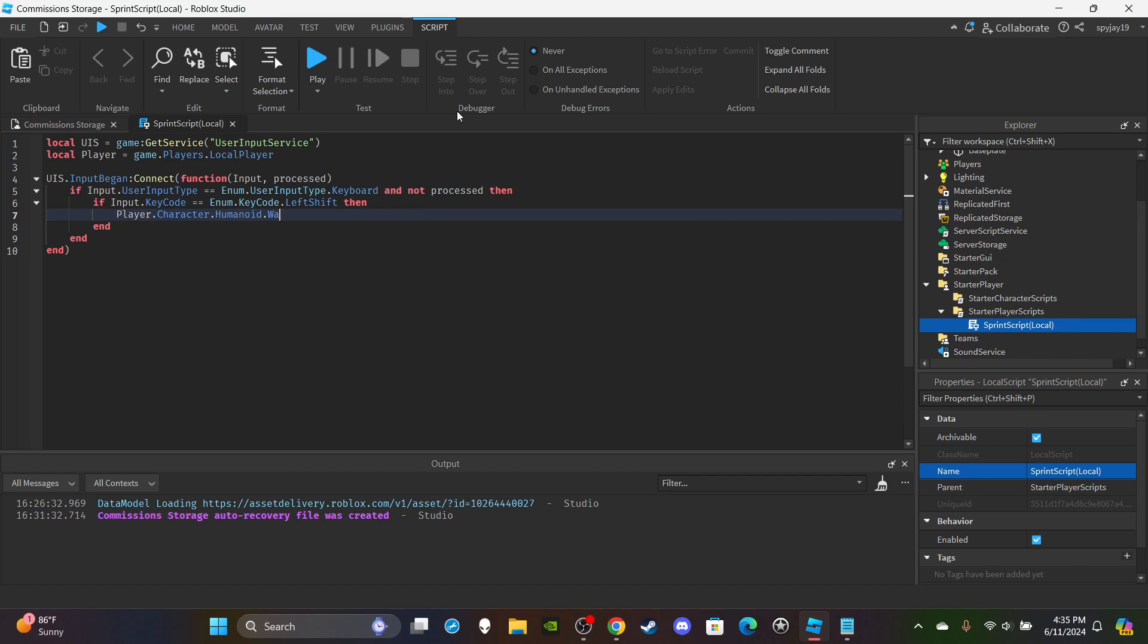Then of course you would set whatever your accelerated walking speed is, or whatever you want your run speed to be. The default for Roblox is 16, so I would recommend anything greater than 20.